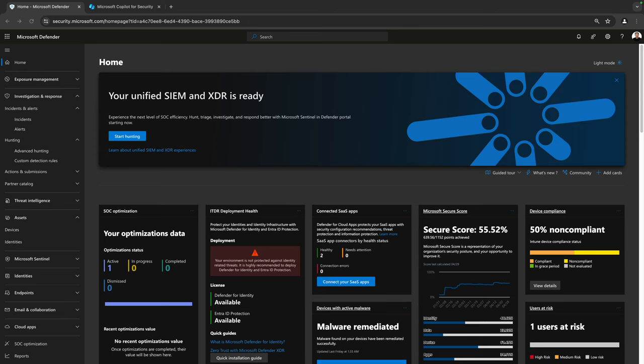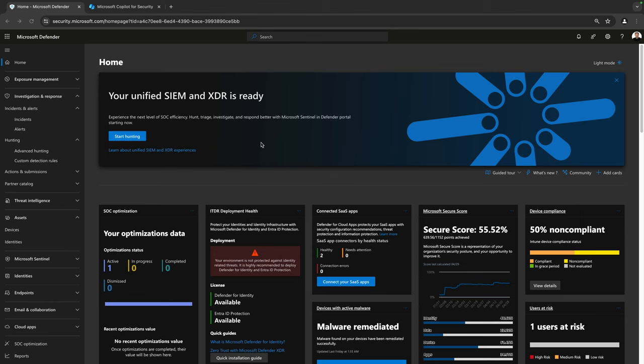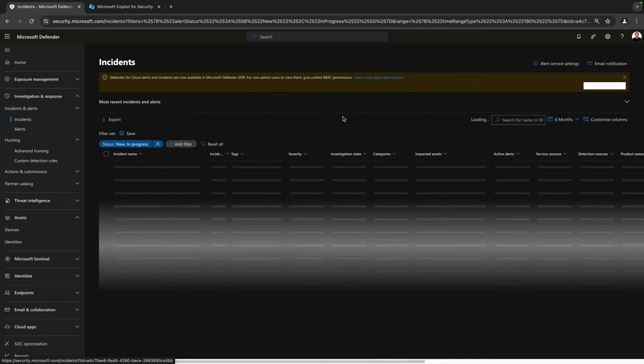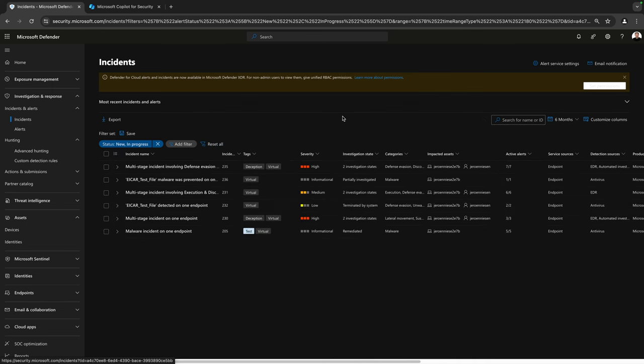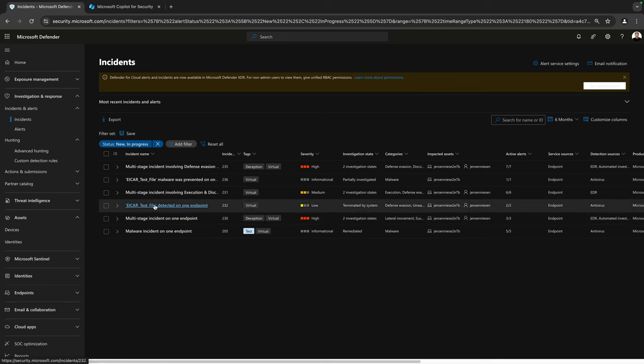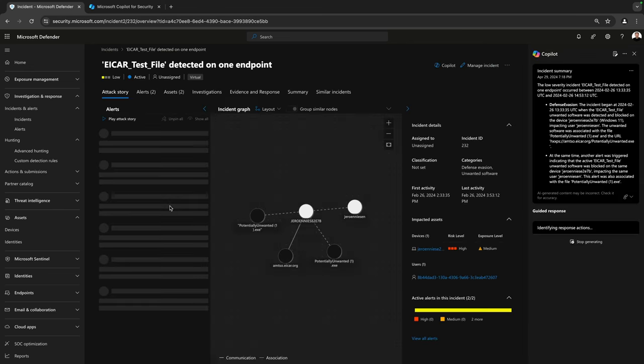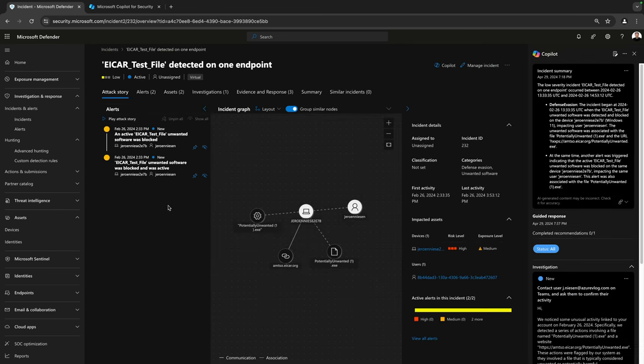So here we are in the Microsoft security portal, nothing special to see here at the home screen, at least in my case. If this is the first time you are going to the Defender portal and you have Copilot for Security enabled, it will give you a brief explanation on how you can use Copilot for Security in this experience. So let's start with our incidents. As you can see, I have some over here. Let's go over to this EICAR test file detected on one endpoint, which is quite a simple testing incident.